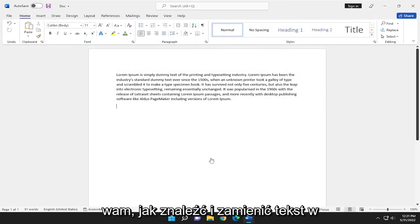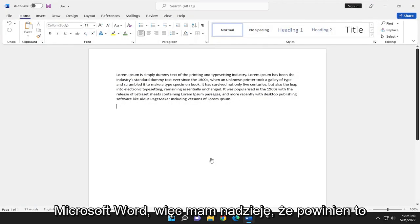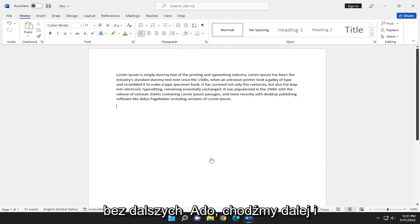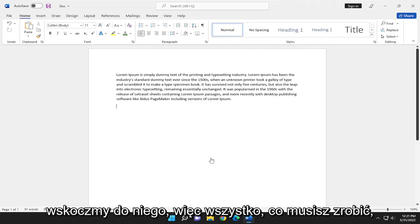In today's tutorial, I'm going to show you guys how to find and replace text in Microsoft Word. So this will hopefully be a pretty straightforward tutorial. And without further ado, let's go ahead and jump into it.